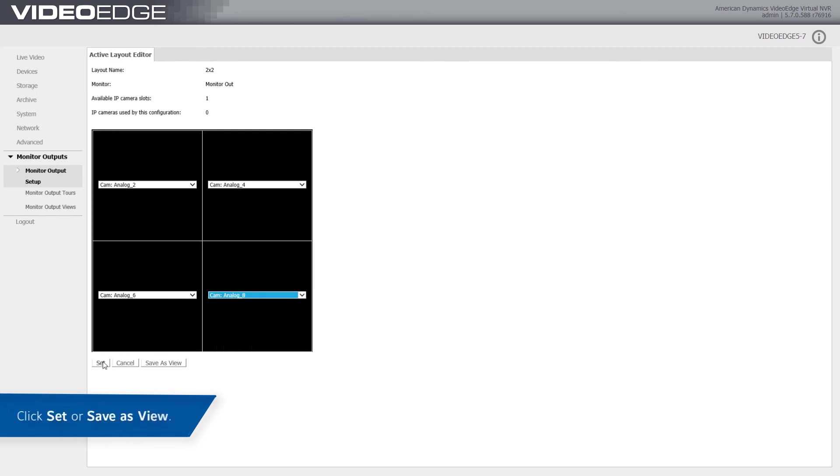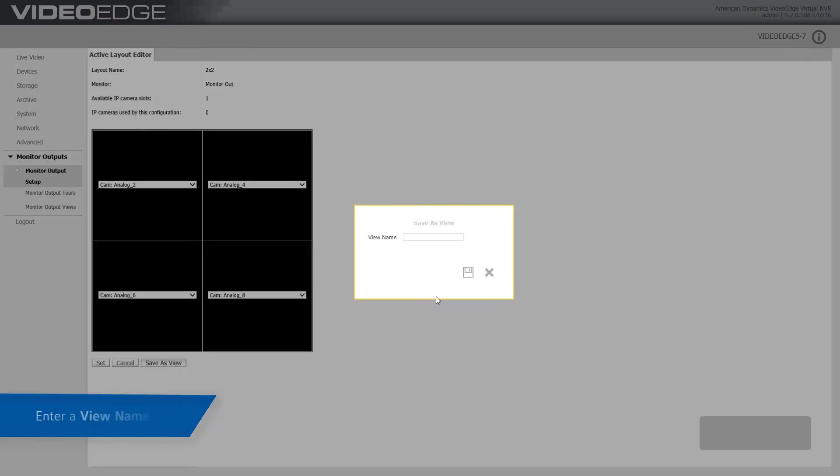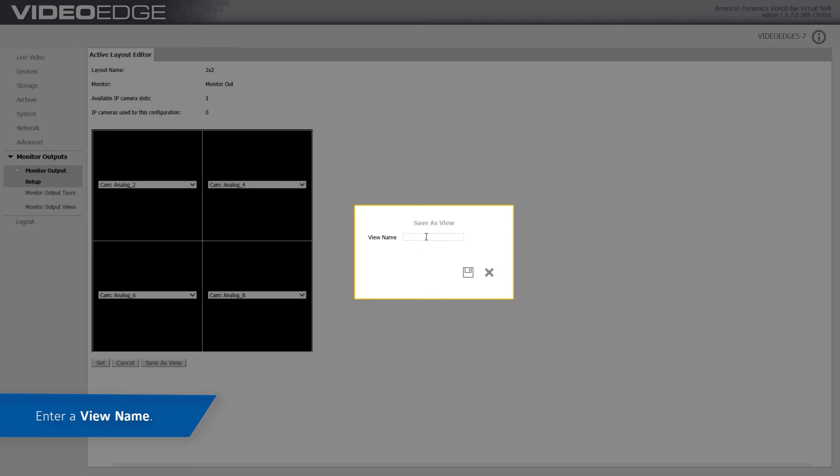Once you are happy with the configuration, click Set or Save as View. Enter a view name and select the Save icon.